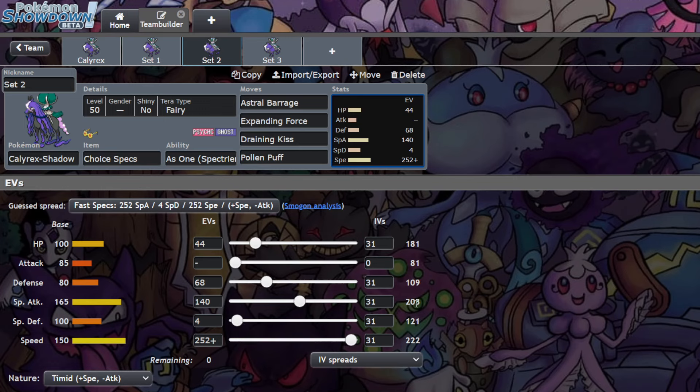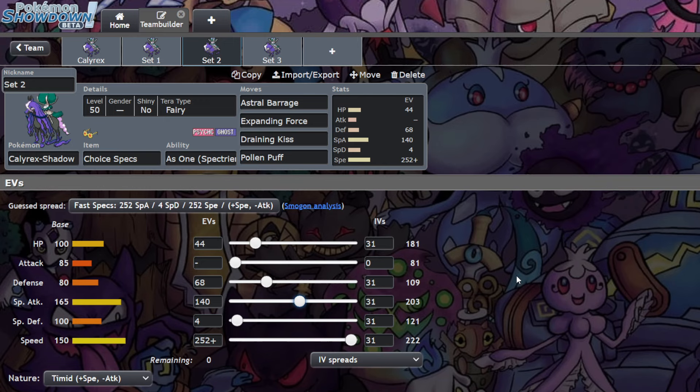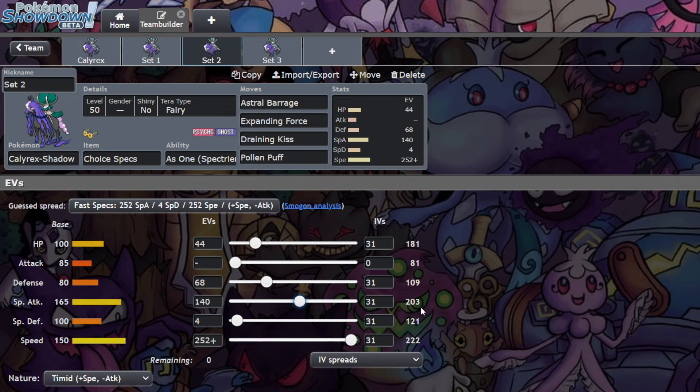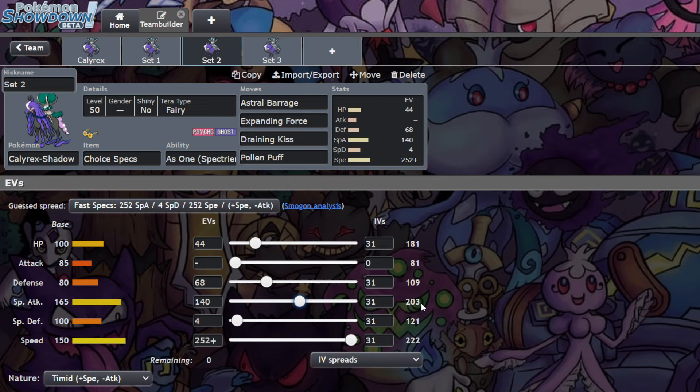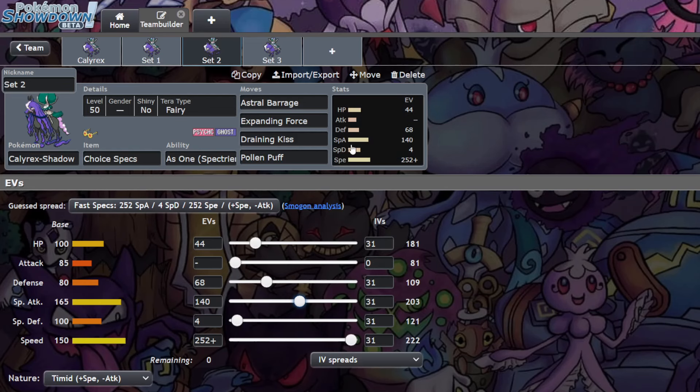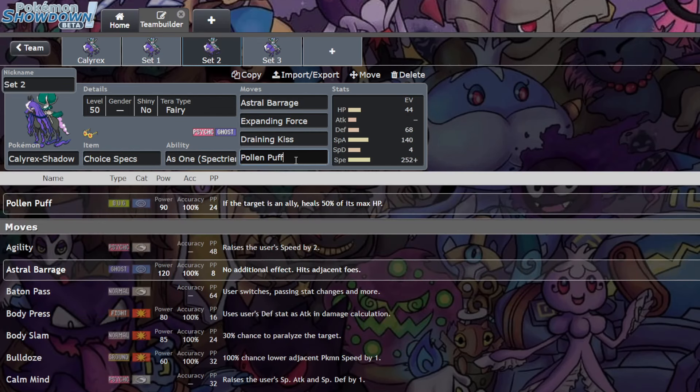If their answer to Calyrex is that Choice Scarf Tera Water Urshifu hitting you before you're even capable of attacking, and you're capable of living that and just launching off an Astro Barrage, that could just be enough for you to steamroll the game entirely. Being able to live that is really good. You have the Choice Specs, so your lack of damage here doesn't really matter. Another move I want to talk about here was Pollen Puff. You can go Pollen Puff, you can go single target ghost move as well with Shadow Ball.